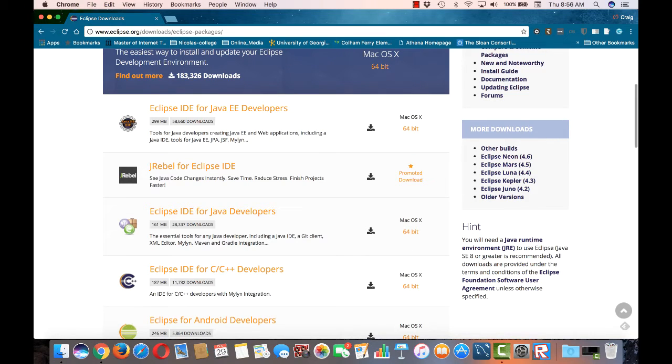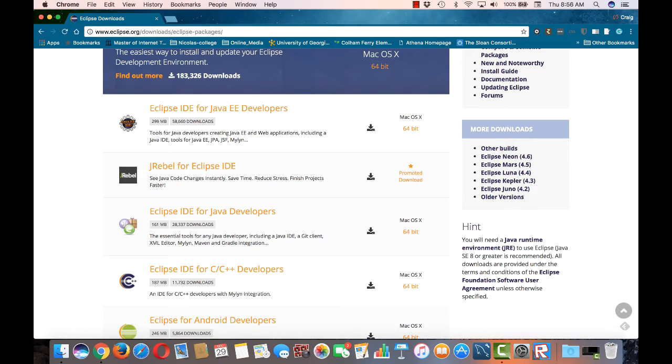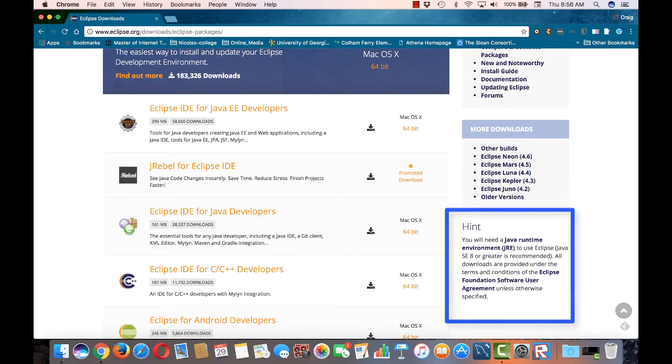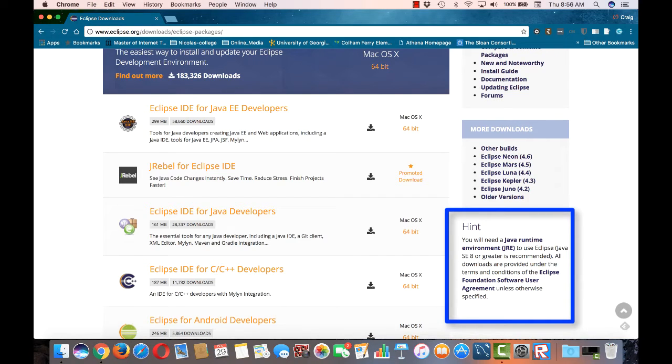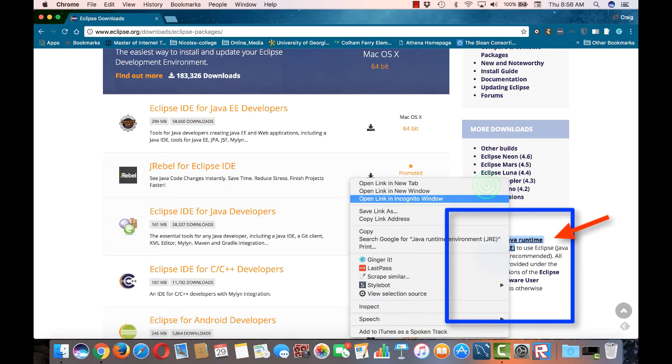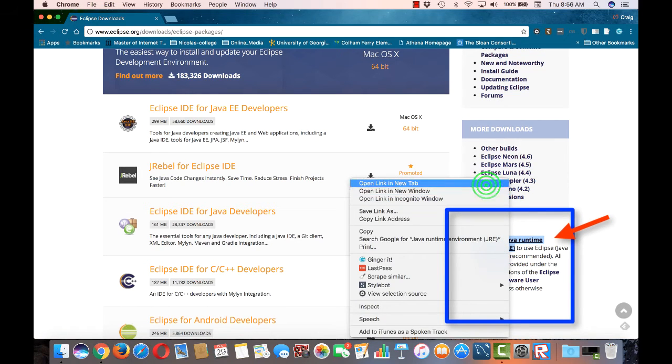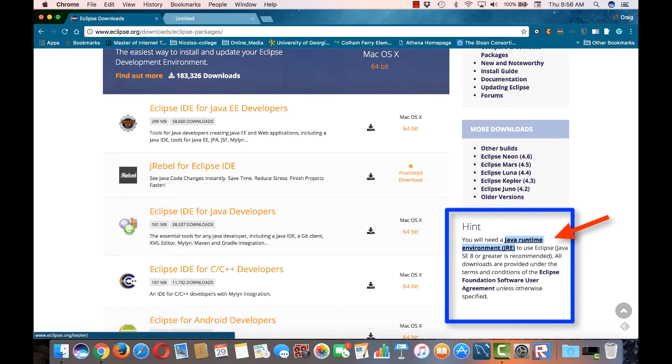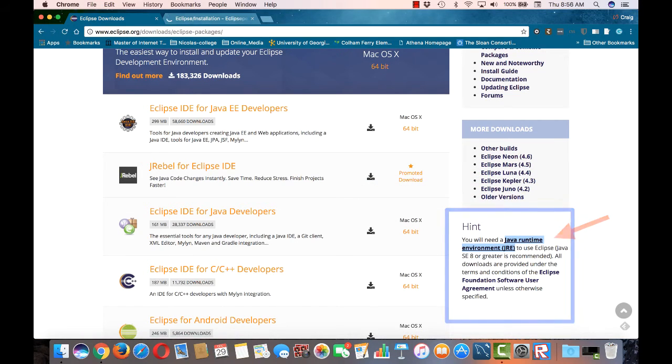But don't click on that now. First, we need to make sure that we have the right Java JDK. To get the Java JDK, scroll down the page until you see the hint in the right margin of the page. We're going to navigate away from the Eclipse site in order to get the appropriate JDK. To do this, right click on the link shown here. I'm going to open it in a new tab.